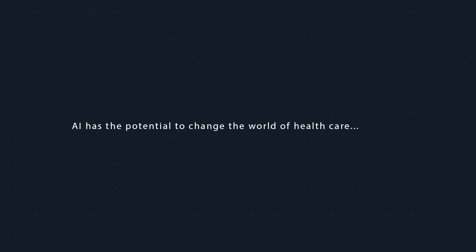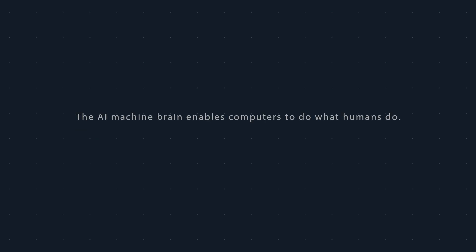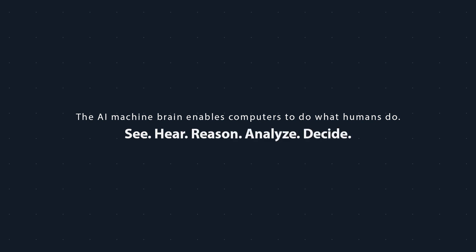AI has the potential to change the world of healthcare forever. The AI machine brain enables computers to do what humans do: see, hear, reason, analyze, and decide.